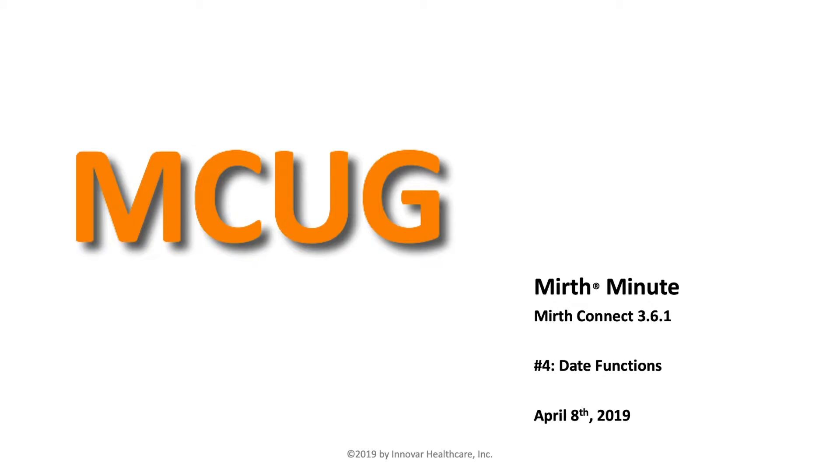Welcome to the Mirth Minute, brought to you by the Mirth Connect User Group, working with Mirth Connect 3.6.1. This is number four. Today we will cover date functions.